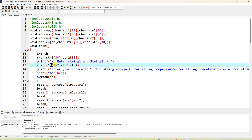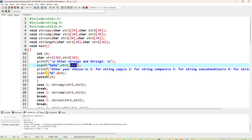Using %s %s twice — the first %s will take whatever string you enter and store it in str1, and the second %s will store what you enter in str2. After that, in the display, we print 'enter your choice'. The \n means new line.